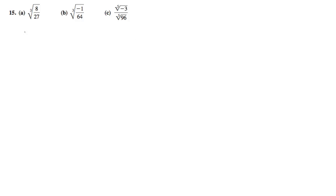Perform the following operation. For this one, we can divide this up like this, where we have 8 to the 1/3 and 27 to the 1/3.